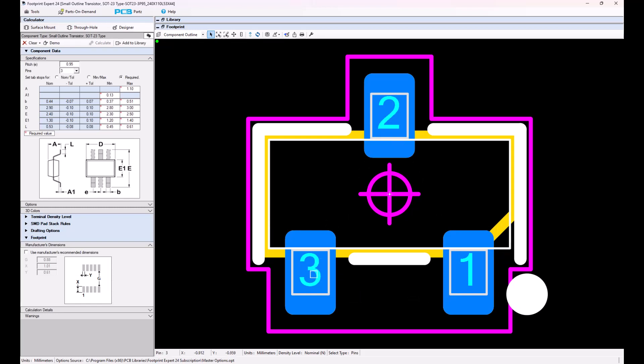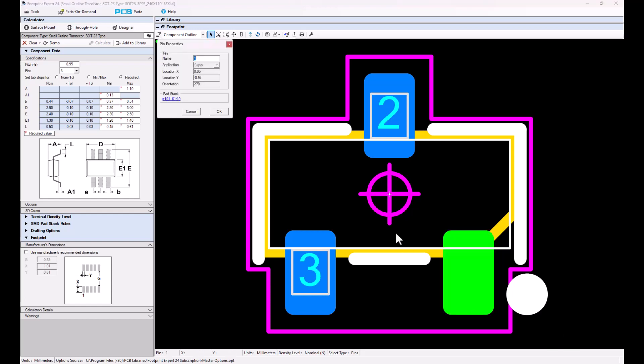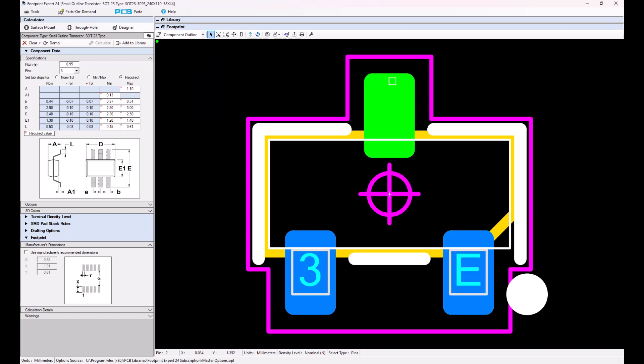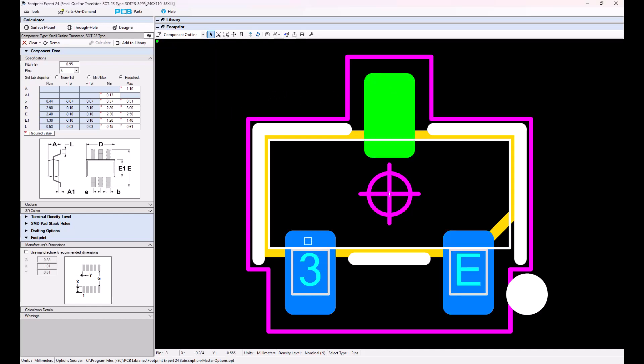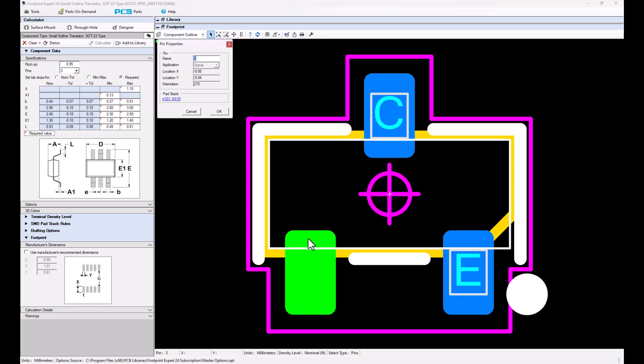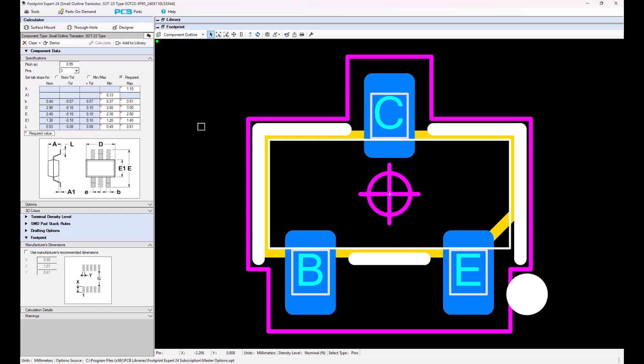I can also name the pins whatever I want. So if I have an emitter, base, and collector for a transistor, I could say that this is the emitter over here, and then this is the collector over here. I'm just double-clicking on the pad and typing in, and this is the base over here. So now I got an EBC. You could number the pins or use any letters that you want.